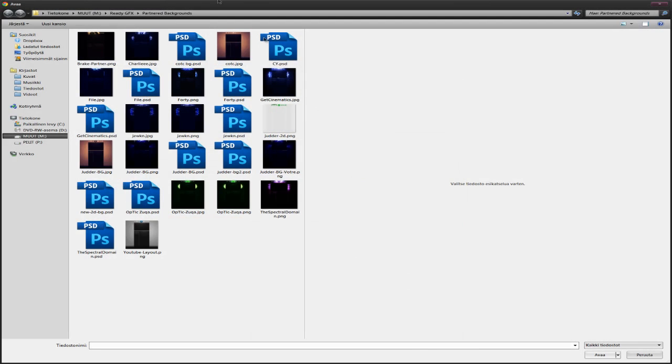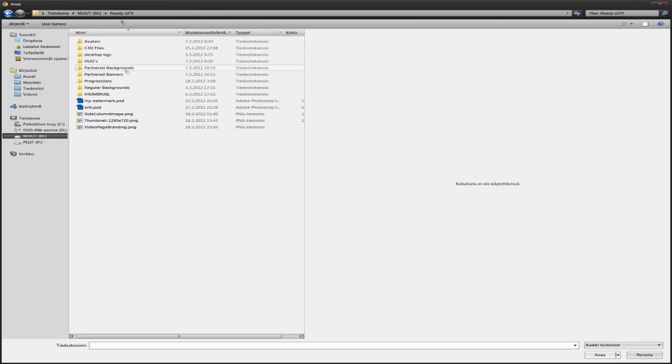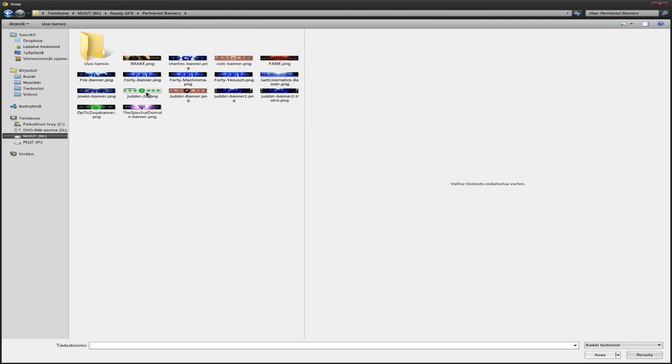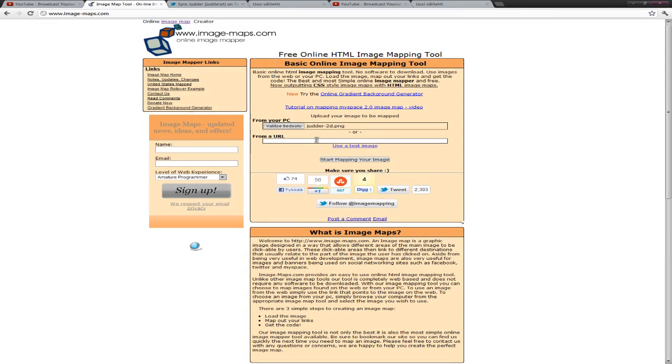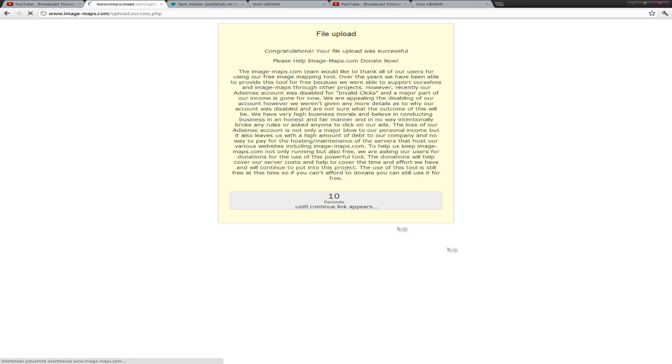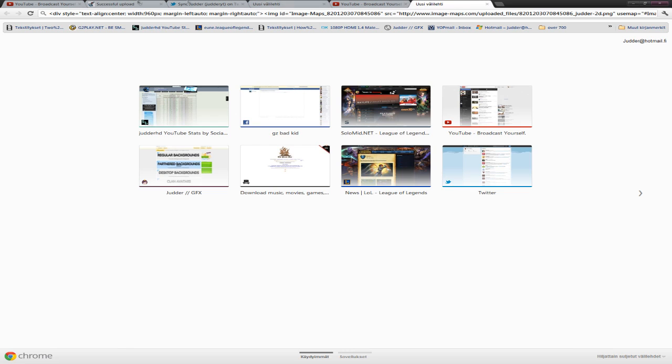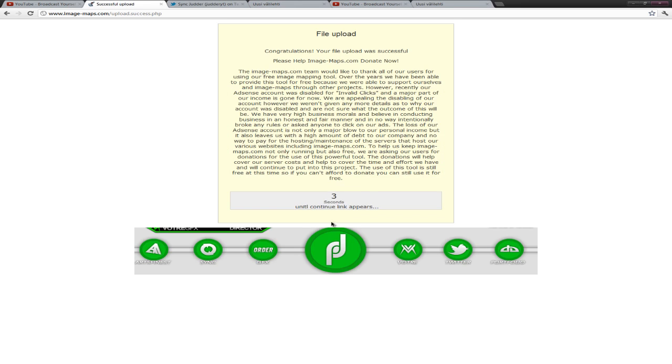Go choose file. Choose your banner file wherever you saved it like I showed you before. So now you can wait ten seconds till you get to mapping it. Alright. This is the banner.